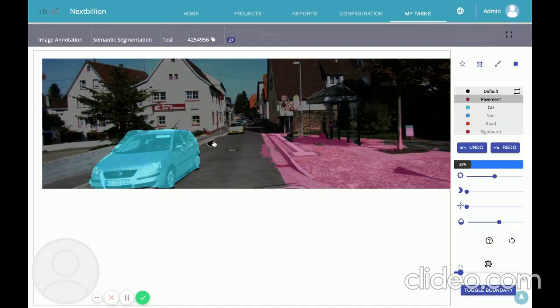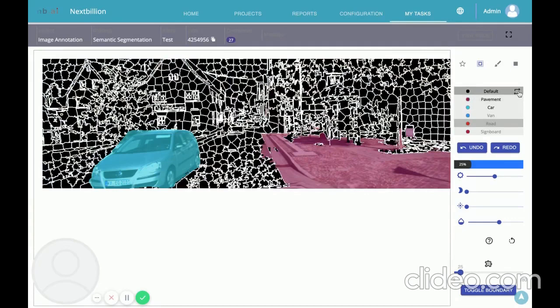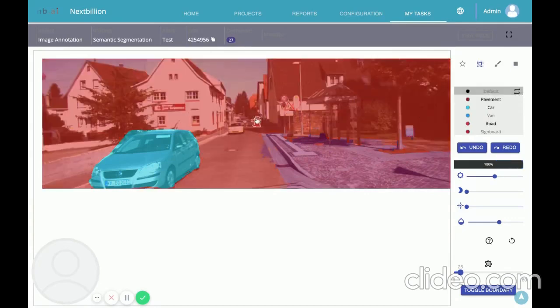Finally, if you want the rest of the image to belong to a single class — let's say it's a road — you can change the default class to road and everything else will be marked as road. This is how we achieve 100% segmentation.